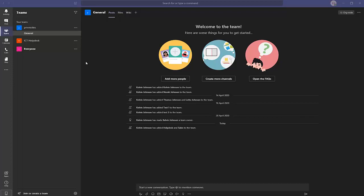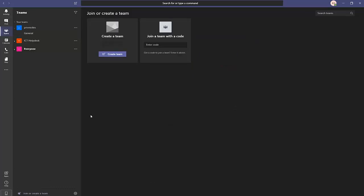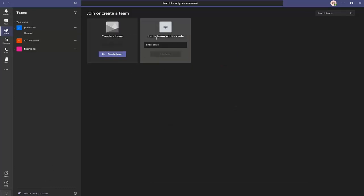Let me go straight to the point and show you how to create teams and channels. If your organization allows you to create teams — in my organization we block the creation of teams, so users send an email to the help desk to get teams created for them. If you are allowed, go to Teams, click 'Join or create a team.' You'll have two options: create a team, or join a team with a code.